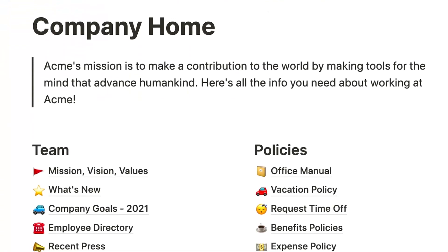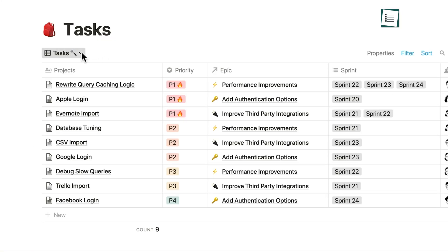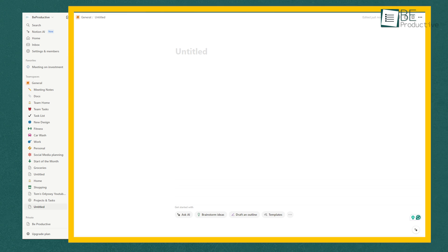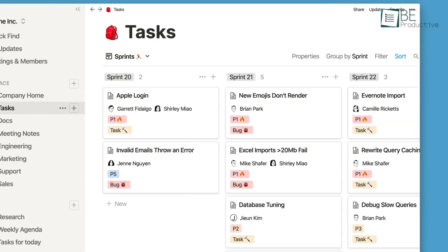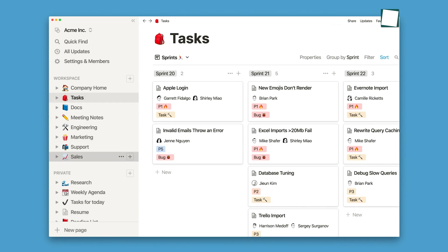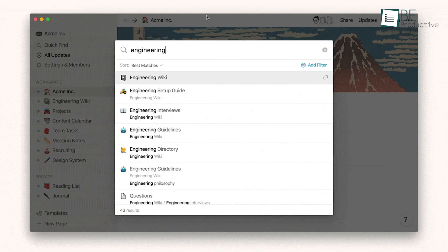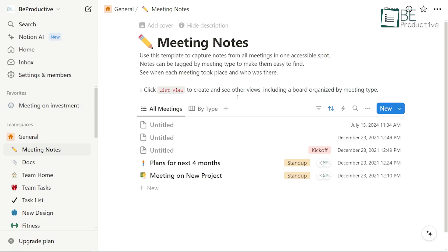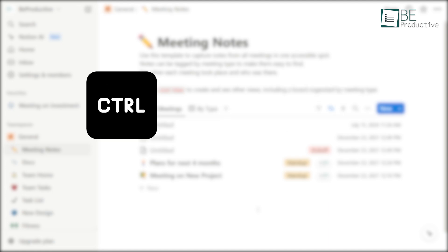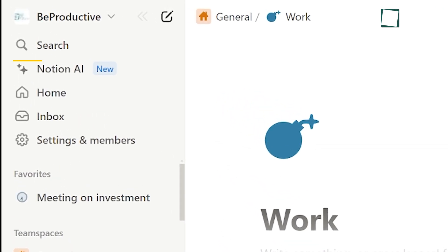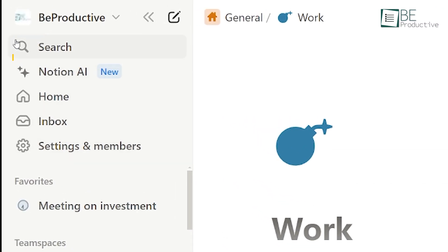Now that you're logged in, let's take a closer look at Notion's interface. The interface is designed to be intuitive, with a focus on ease of use while offering powerful tools right at your fingertips. When you first open Notion, you'll see a sidebar on the left and a blank space on the right, which serves as your workspace. The sidebar is your command center — it houses all your pages, databases, and workspace settings. The first section in the sidebar is the QuickFind feature, where you can search for any content across your workspace. QuickFind is accessed using Command+P on Mac or Control+P on Windows, or by clicking the search icon in the top left corner next to your workspace name.